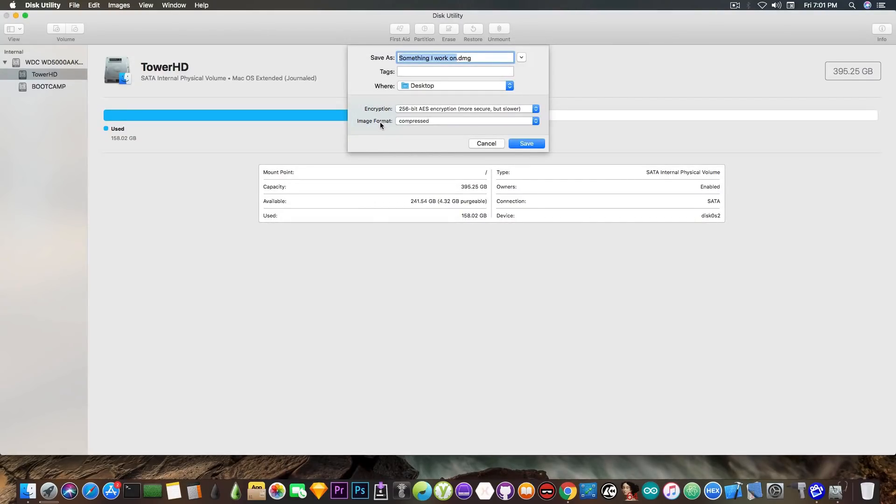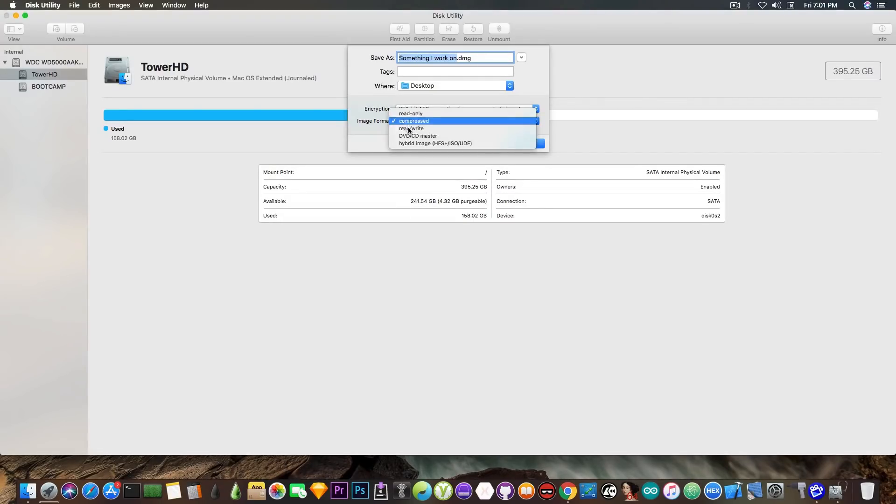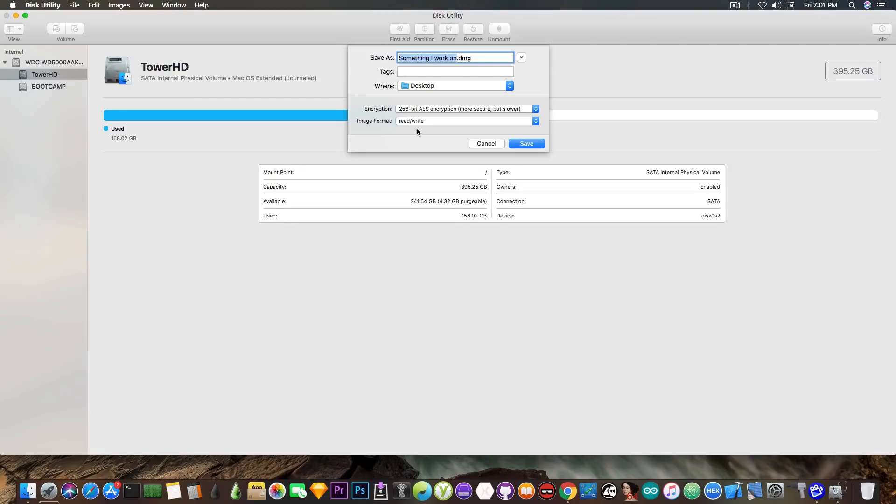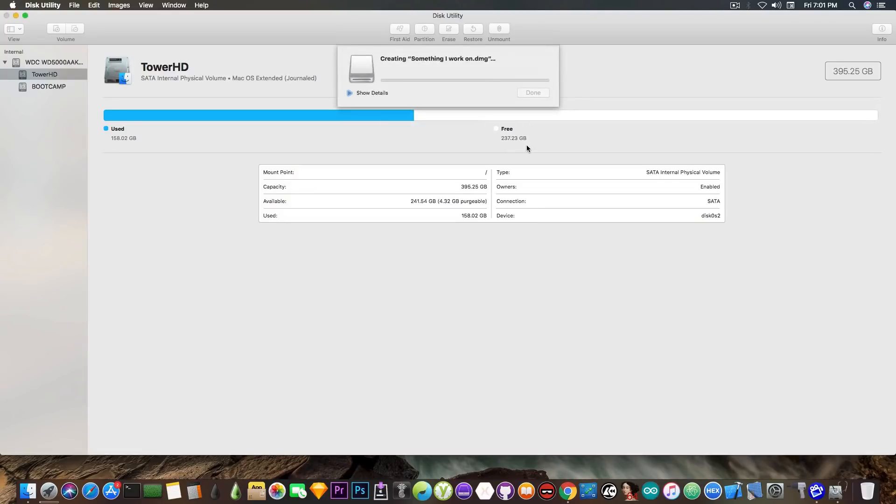And here on the image format, very important, if you want to be able to read and write, you will make it read and write in here. So you will be able to modify files inside it, add or remove them, and you will be good to go. Press Save.